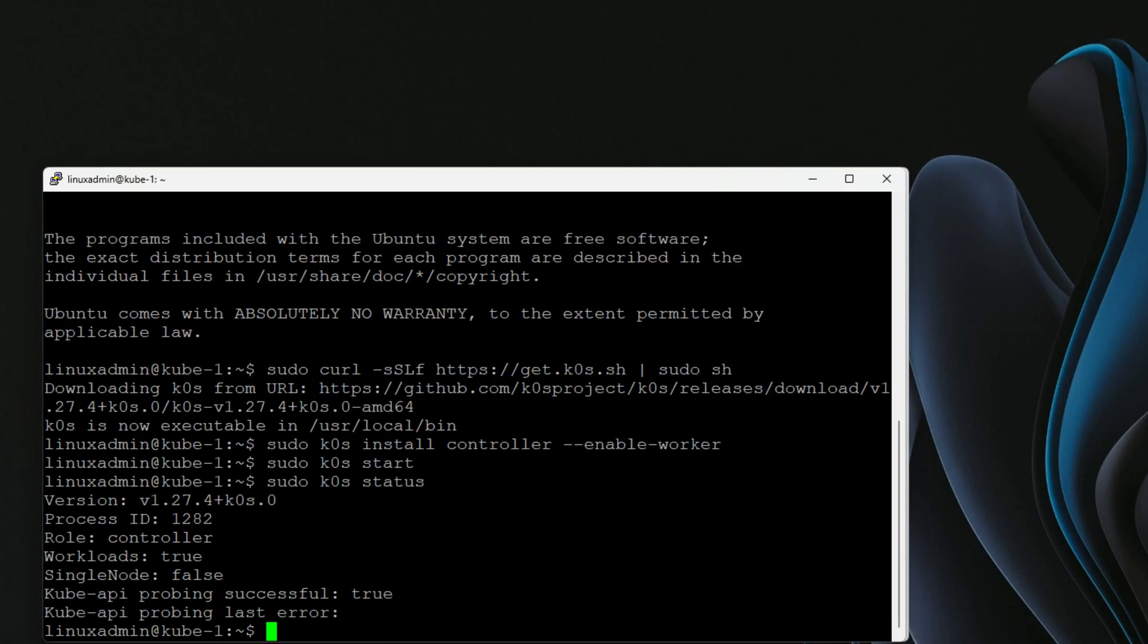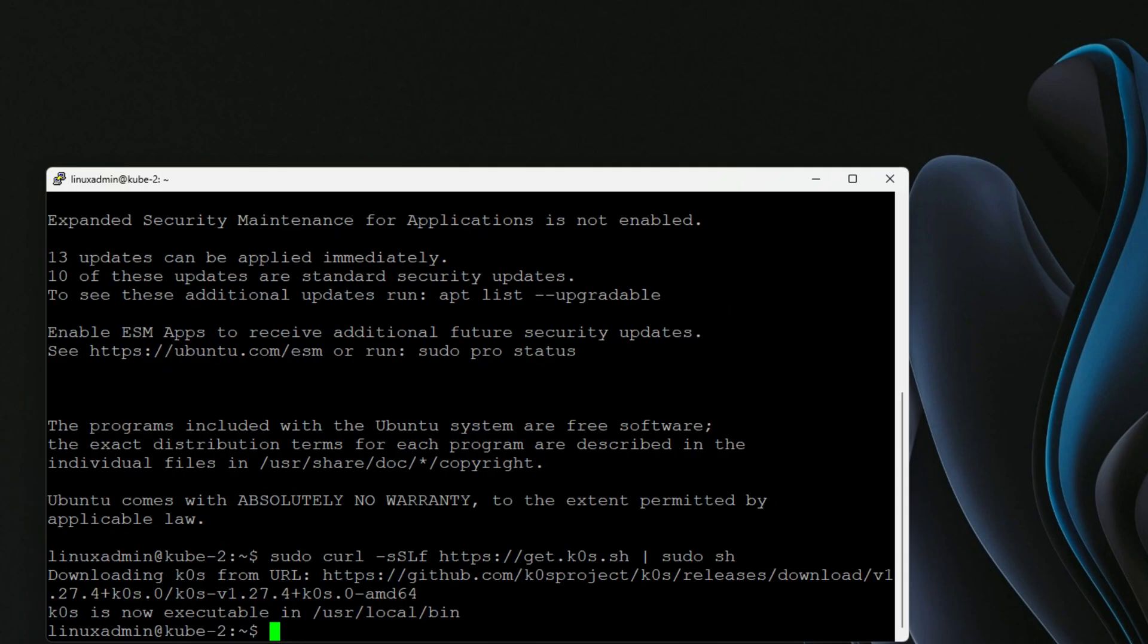We can view the status with the sudo K0s status command. We're looking at the status. As you can see here, we can see the version. It's not a single node cluster. The API probing was successful, and we don't have any errors. So now on nodes two and three, we have installed K0s, but we still need to designate these nodes as worker nodes.